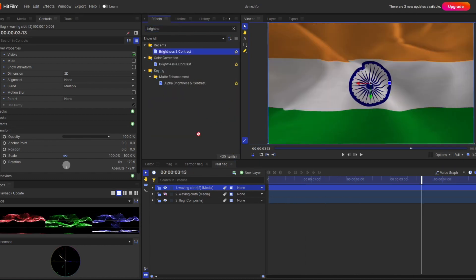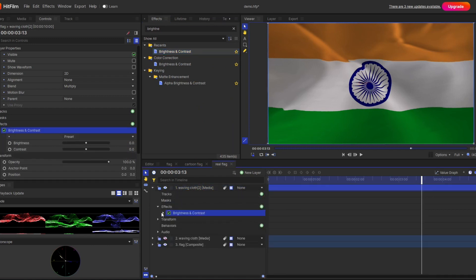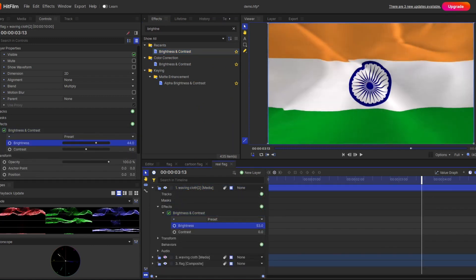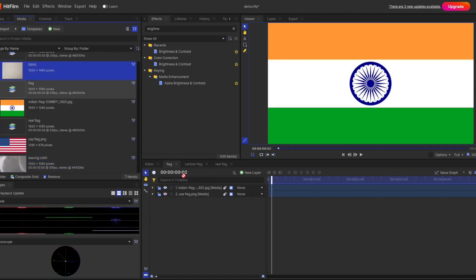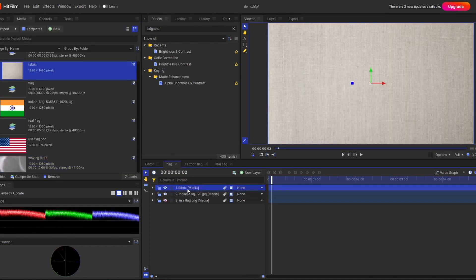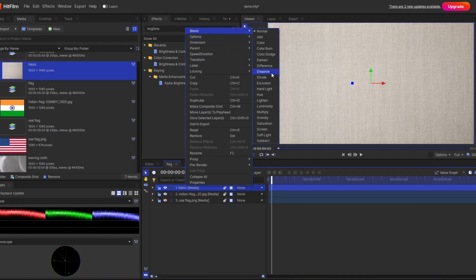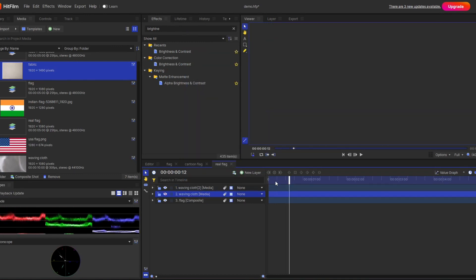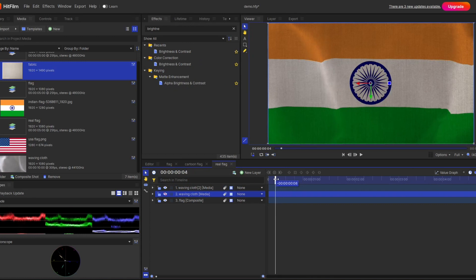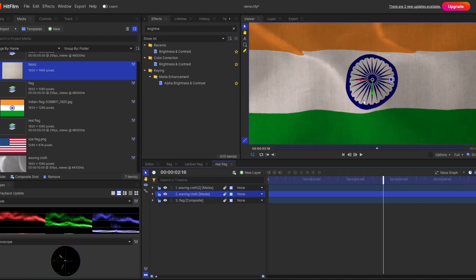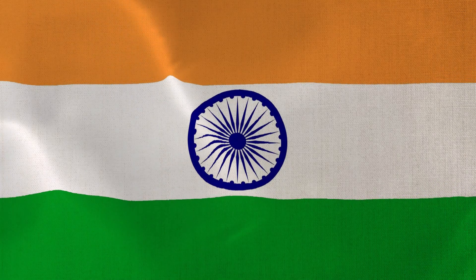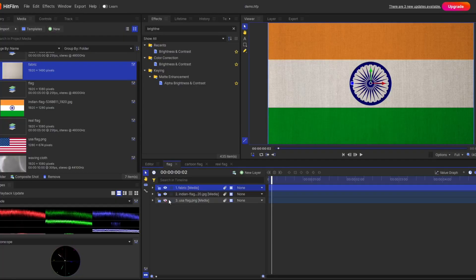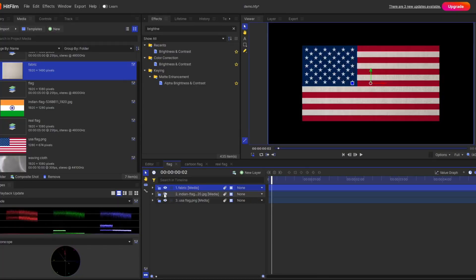In case your brightness comes down, play with the brightness property. You can go back to the first flag composite shot and apply the fabric background there — change the blending mode to Multiply, and you are having a realistic looking flag with the fabric material. Similarly, you can change the flag with any other country's flag, and all the operations will remain the same.